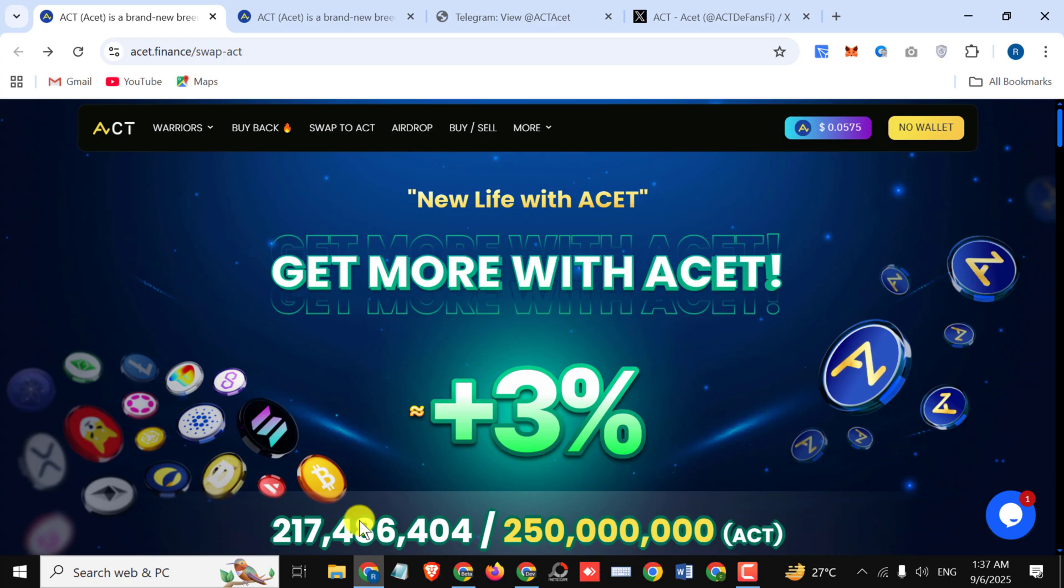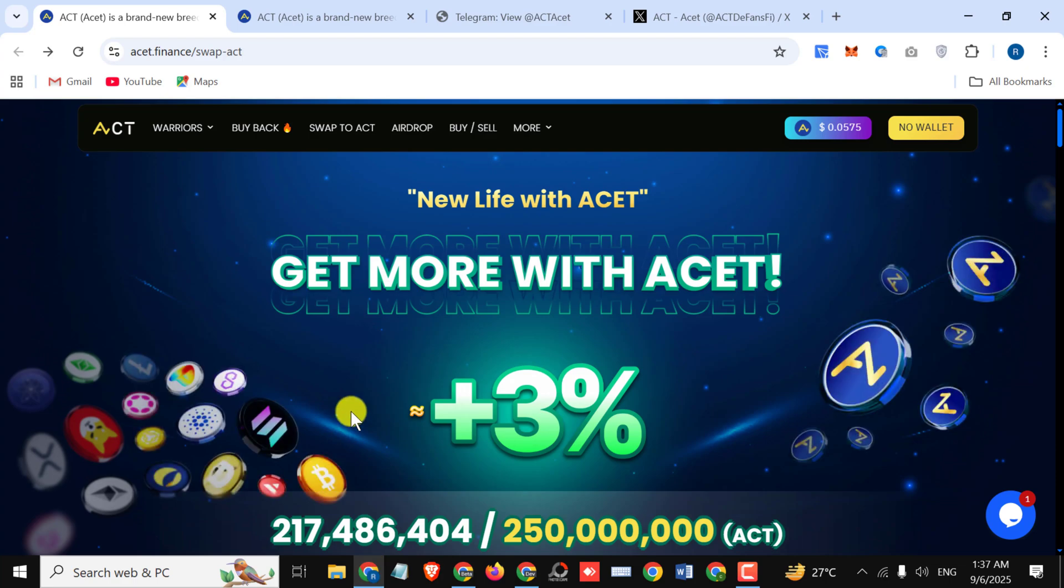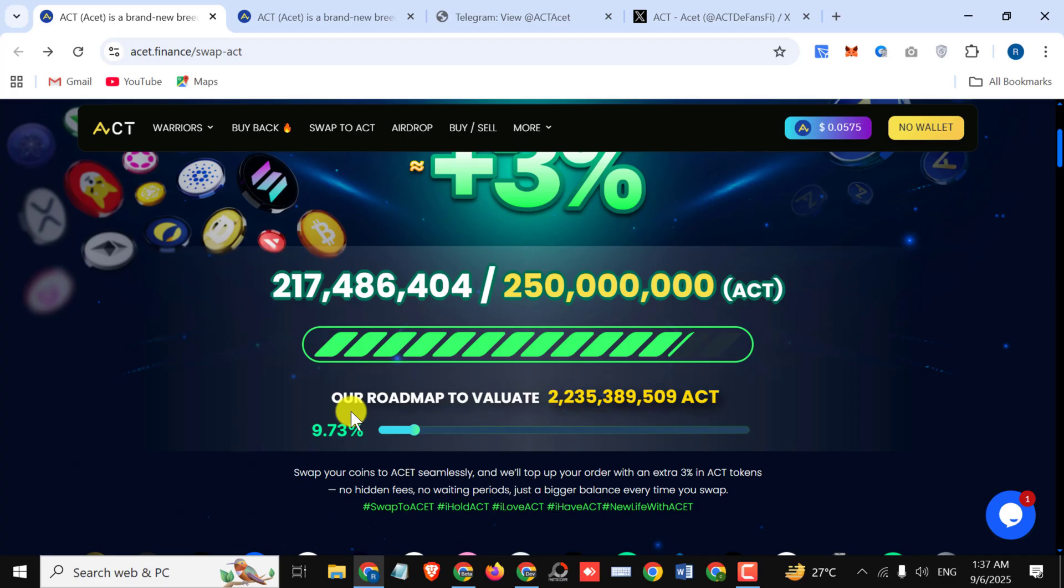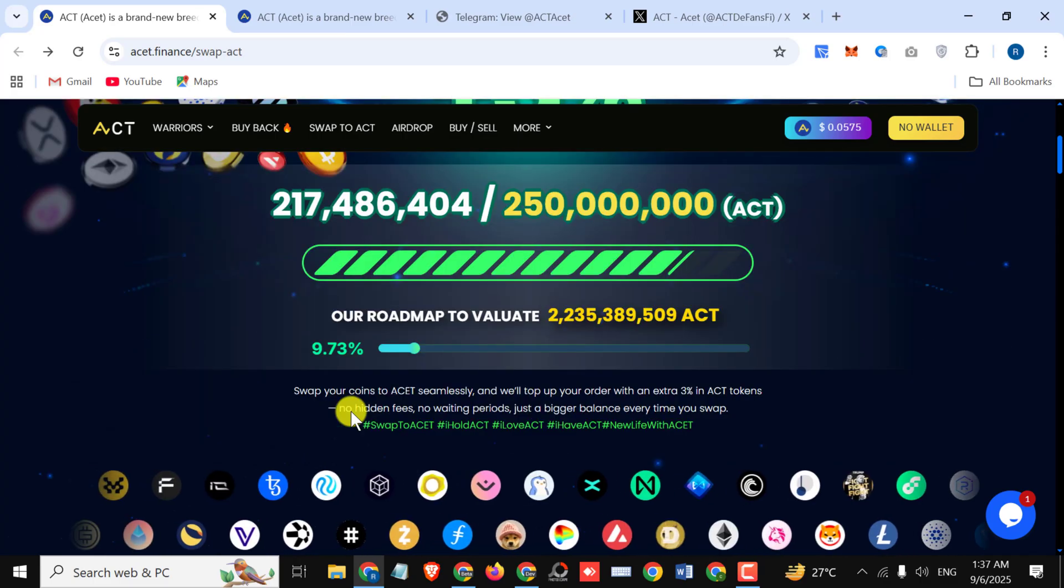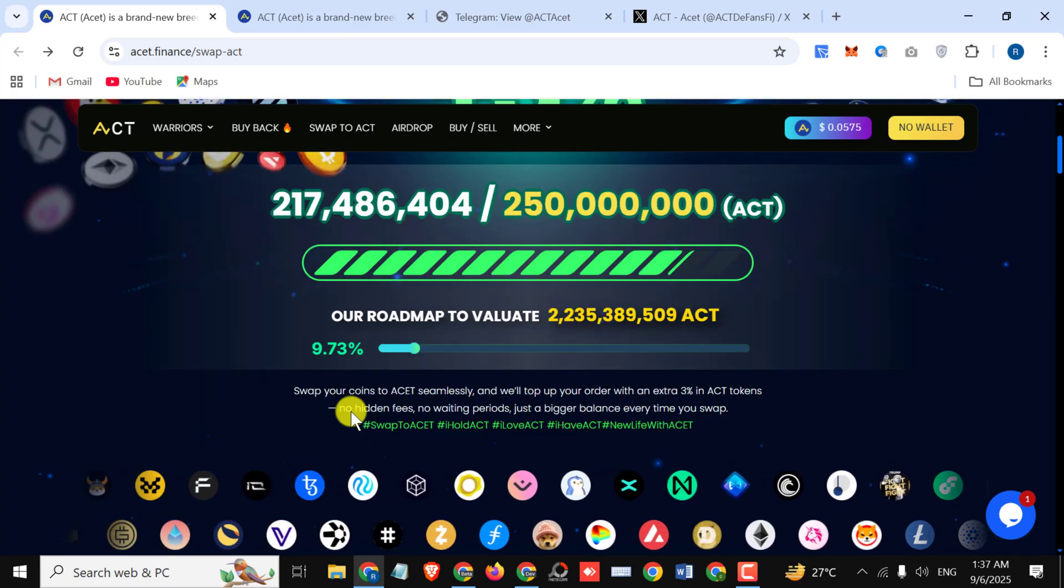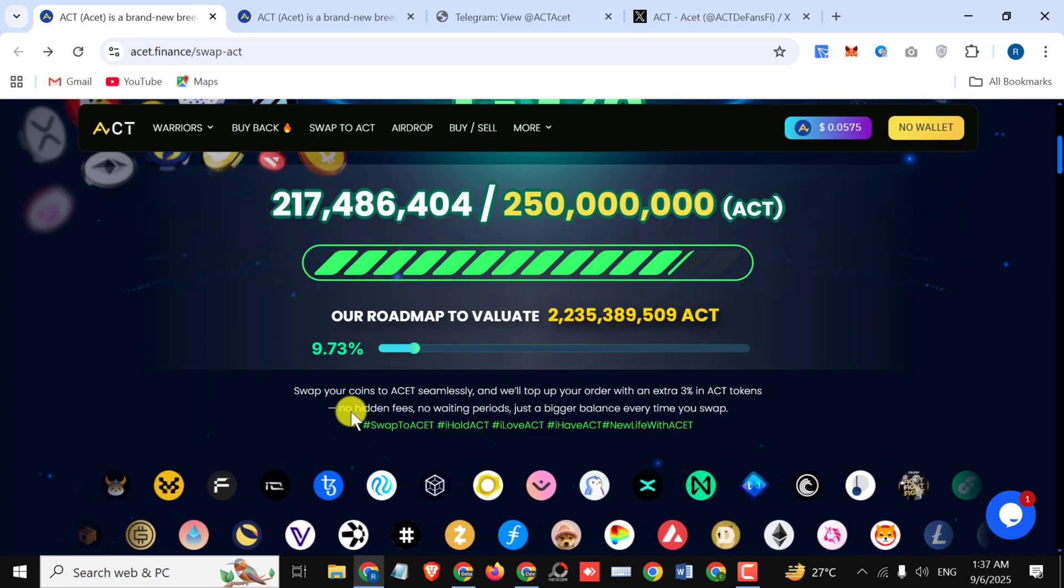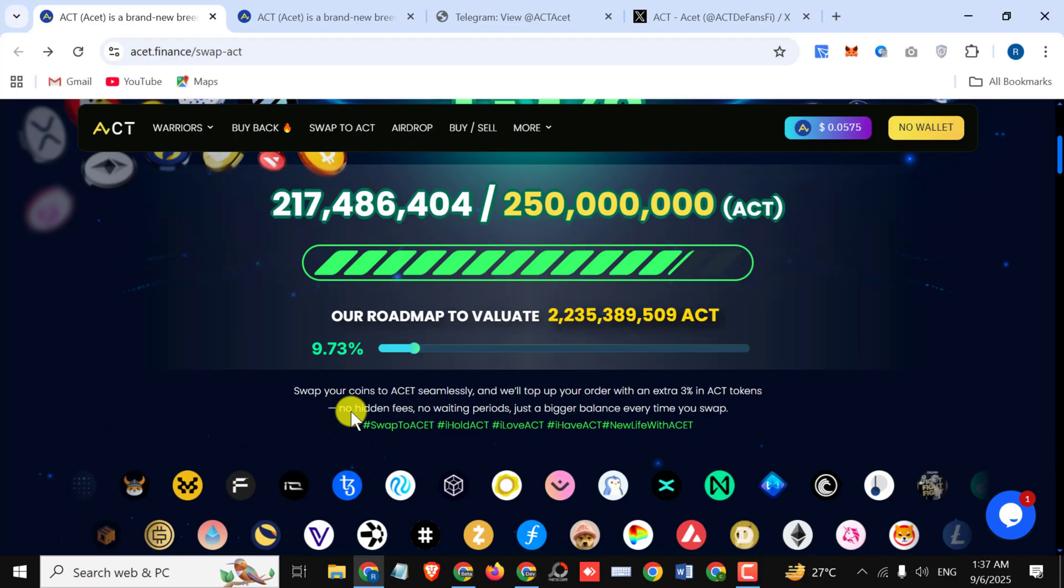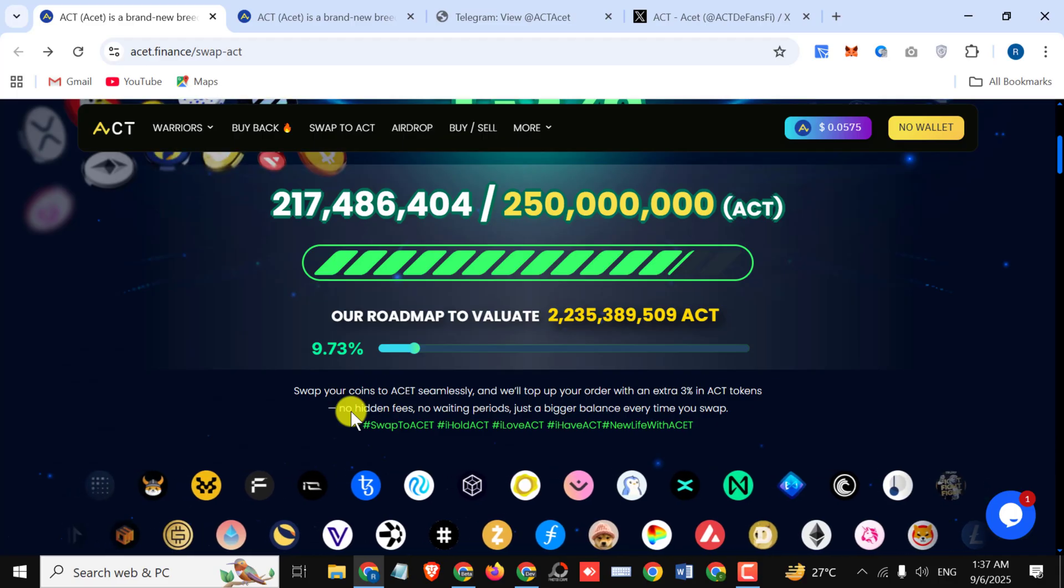So let's start the review. Today we're talking about Asset Finance and their 3% bonus event. Before starting the video, I want to ask you that I'm not a financial advisor, I'm just telling you about an amazing project, so do your own research before investing.